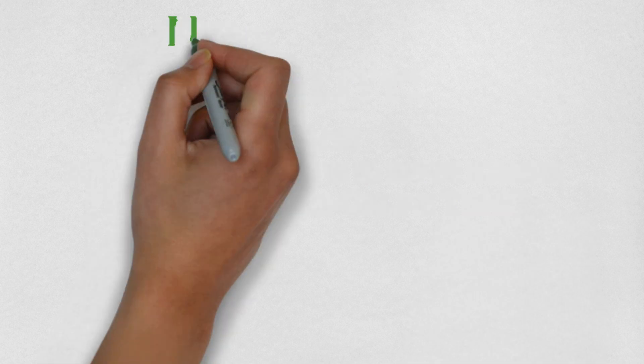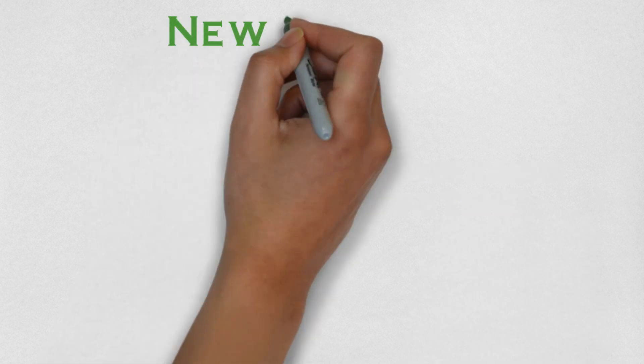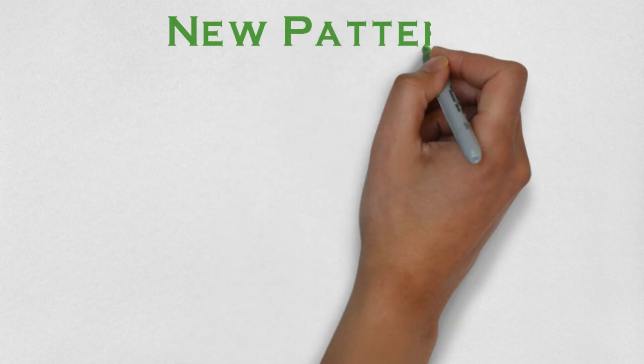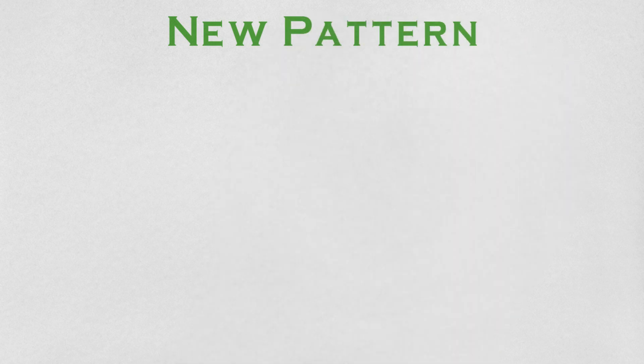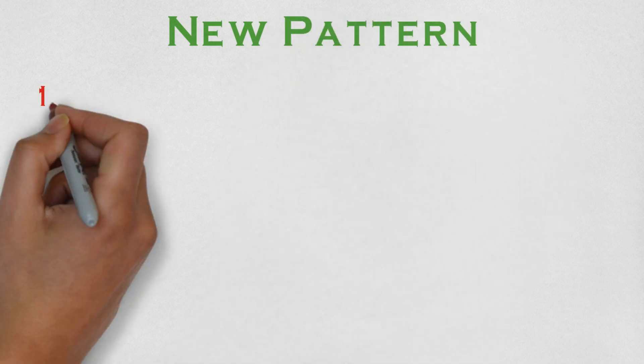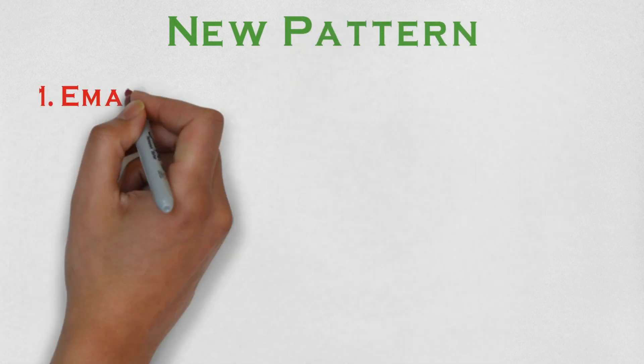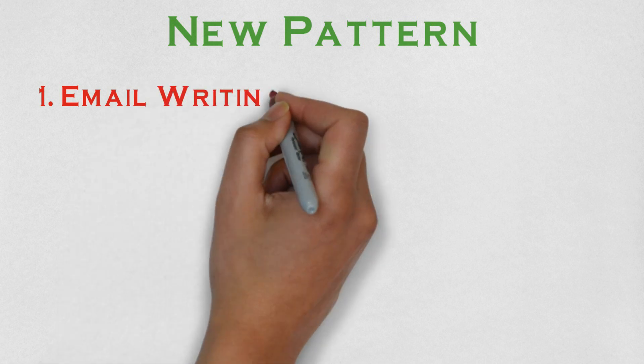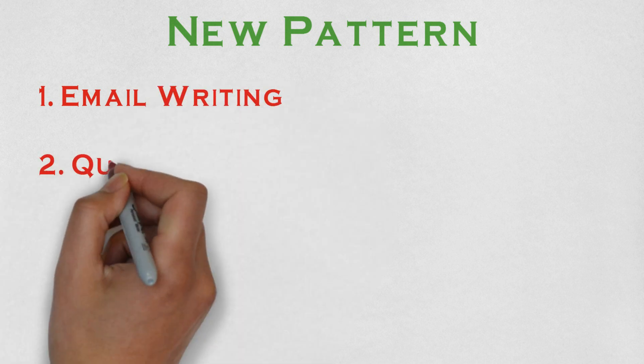Now, let's see the changed pattern. First gateway that you have to pass through is the email writing. If you couldn't make it, your test won't be evaluated further.